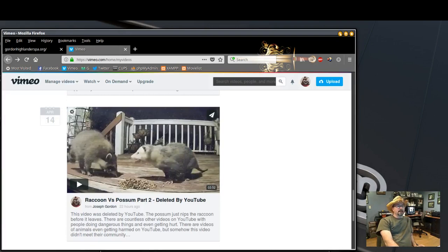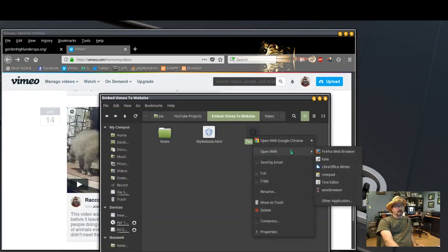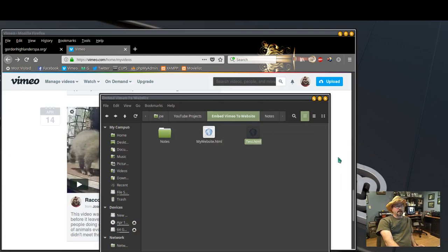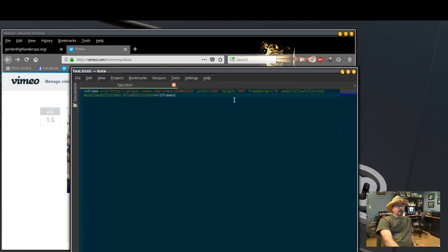And then paste it in your HTML file. I'll start here with an empty one and I pasted my code in here.